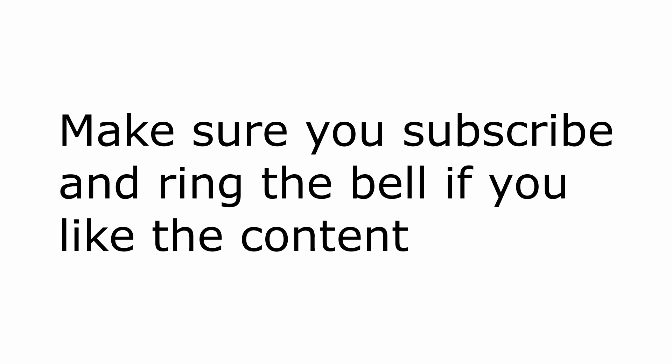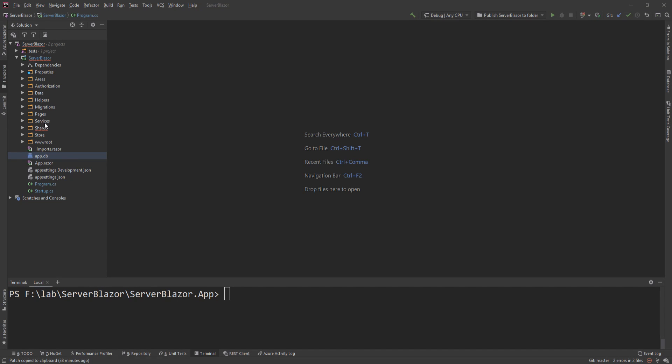This video is part of my Blazor series, so if you don't want to miss any episodes, make sure you subscribe and hit the notification bell. So here I'm just going to use the application we've been working on throughout this series to show you how we can turn this web application into a desktop application.